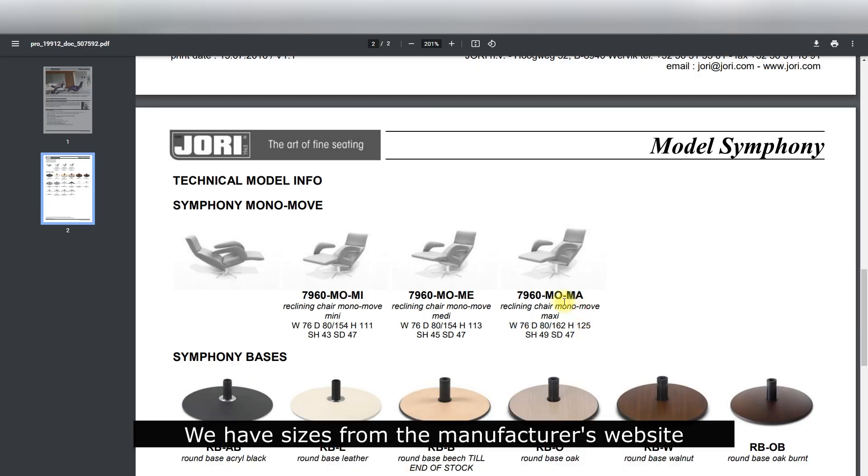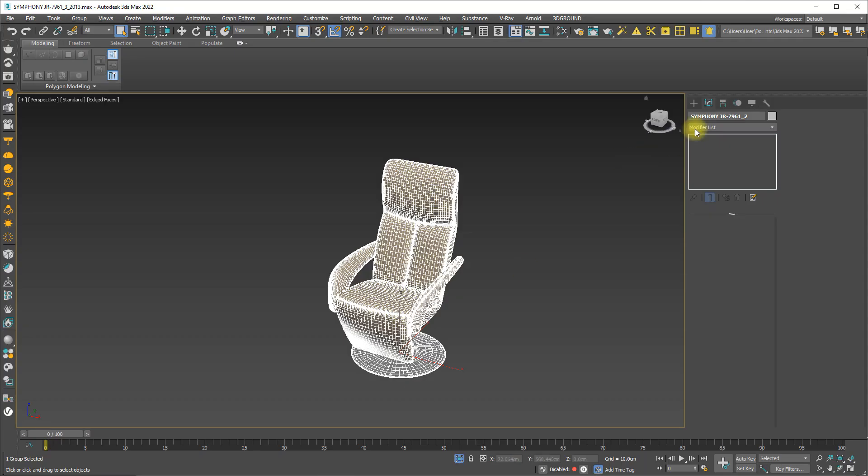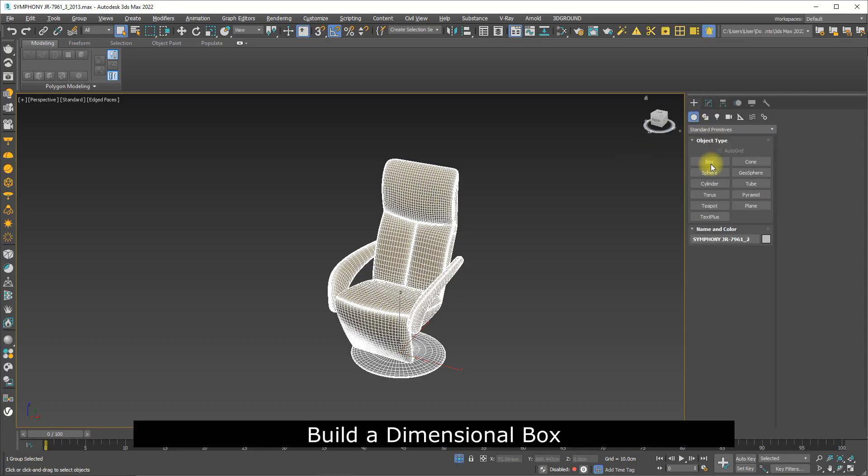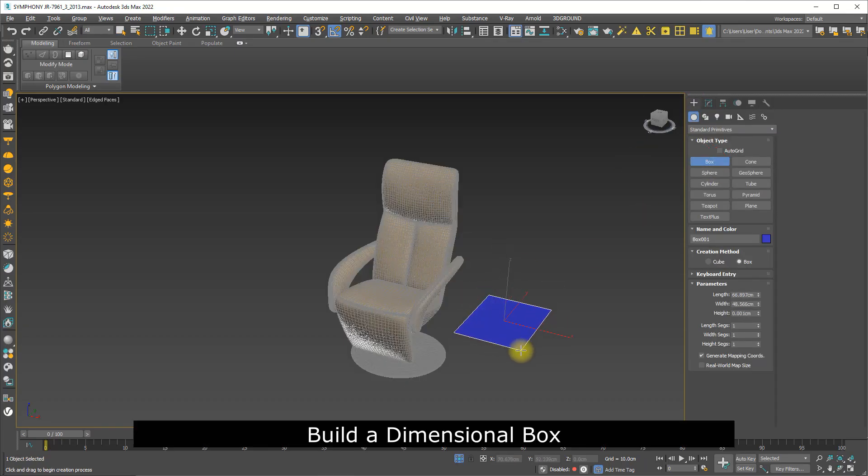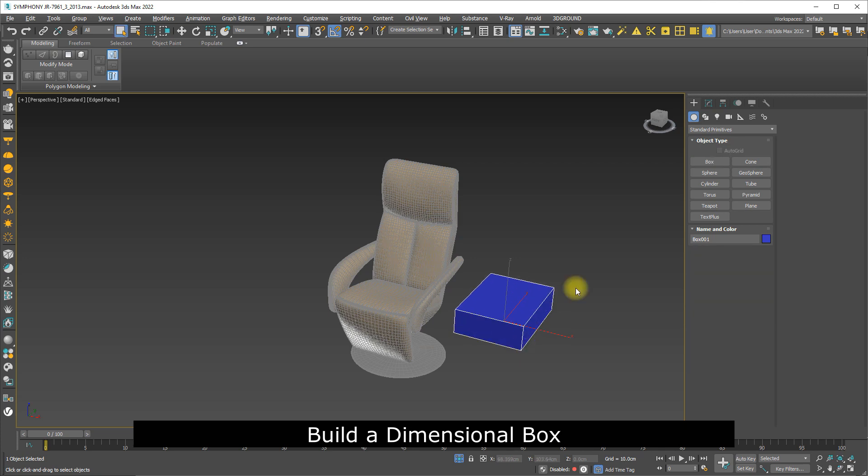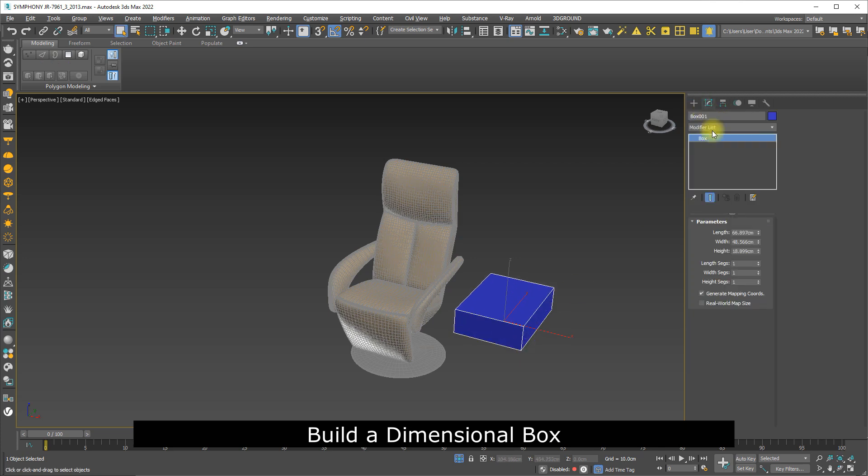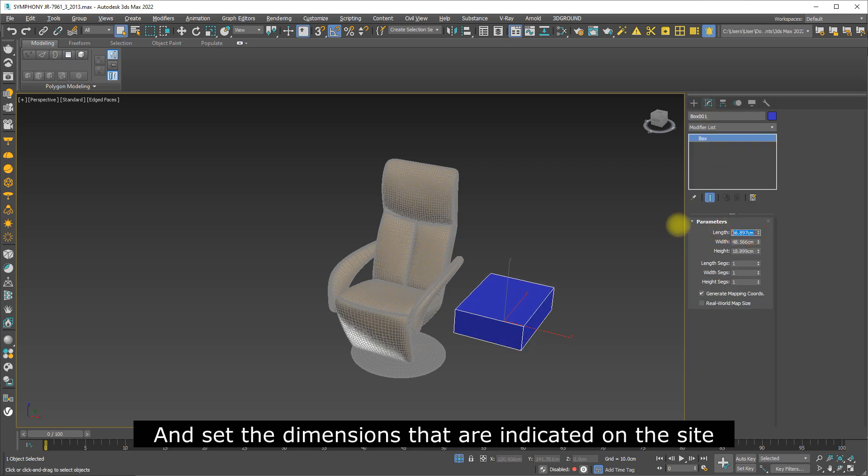We have sizes from the manufacturer's website. Build a dimensional box and set the dimensions that are indicated on the site.